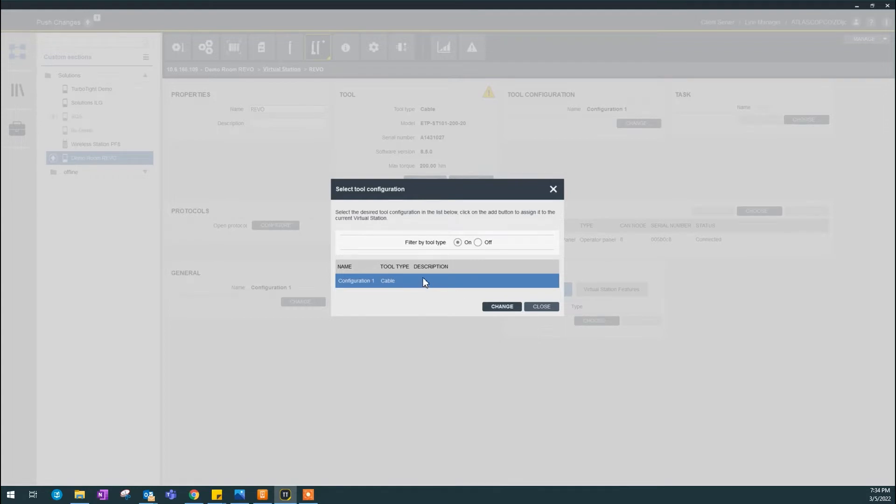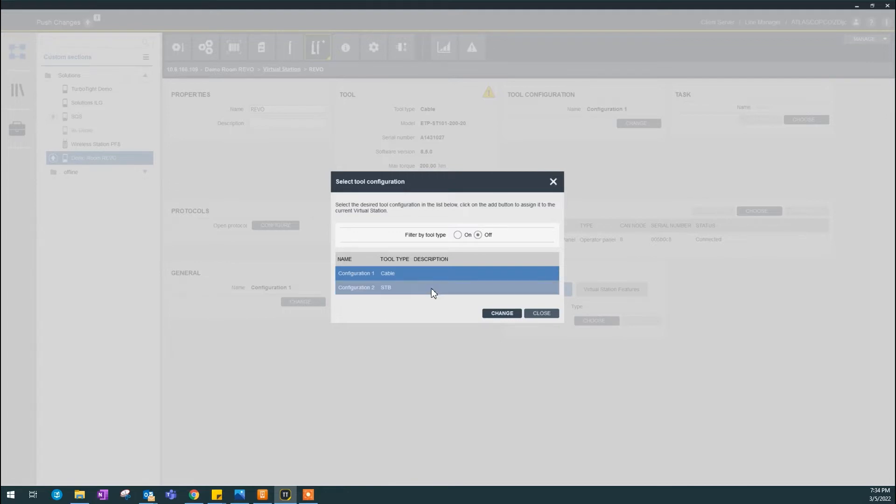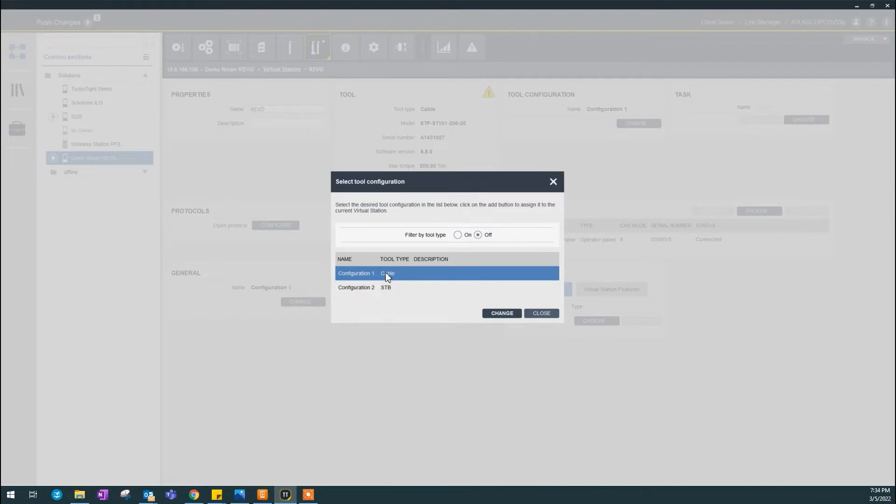You need a tool configuration to tie with this tool. So, you can see there is a cable tool configuration that was recommended because this was filtered by tool type. If I hit off right here, you can see two configuration. The wireless tool configuration, STB, and disk configuration. Since we're a cable tool, so this makes most sense.